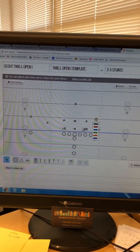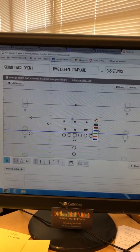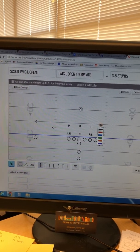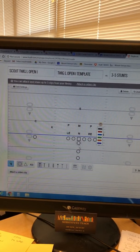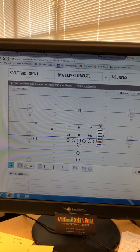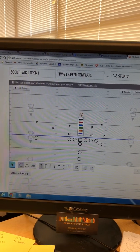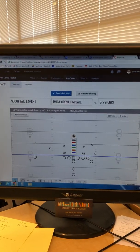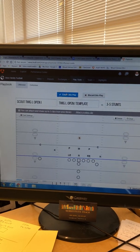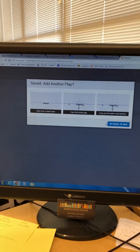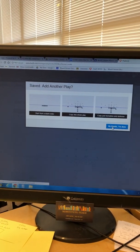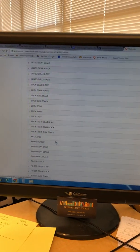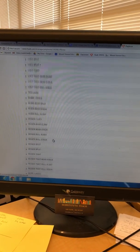Everybody else is set up correctly because our stack is intact. Our safety is at 10, but for a two-back Twig I'll probably put them at eight. Now we have everything set up — hit 'Create This Play.' I don't like adding another one right away, so I'll hit 'No Thanks.'